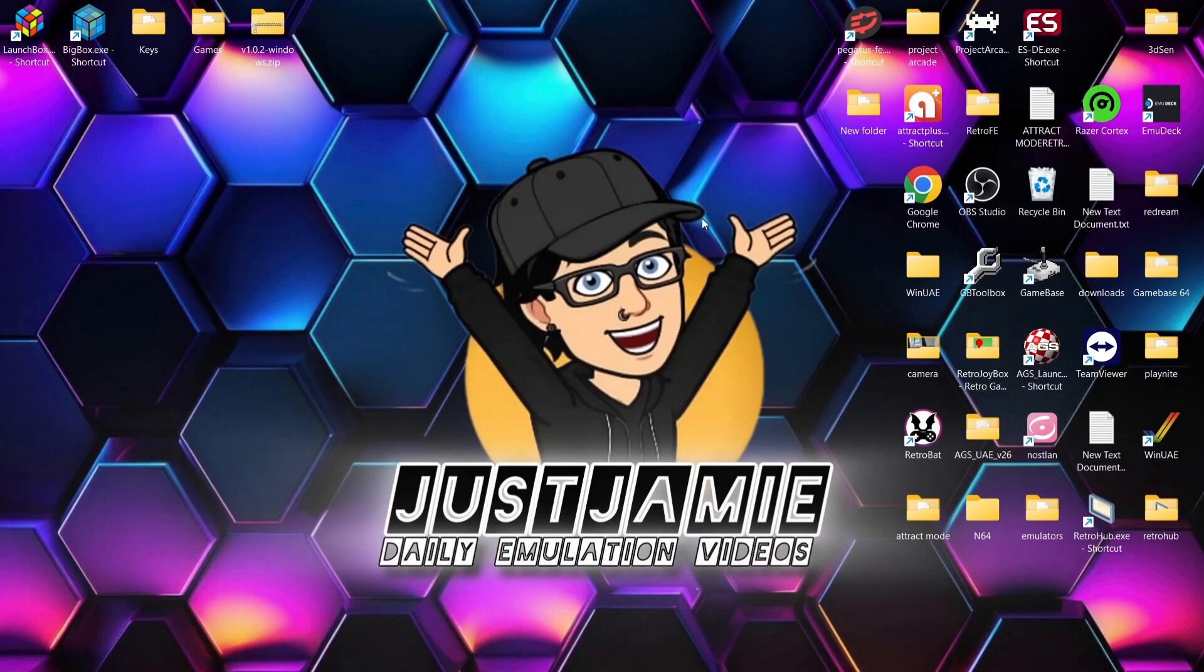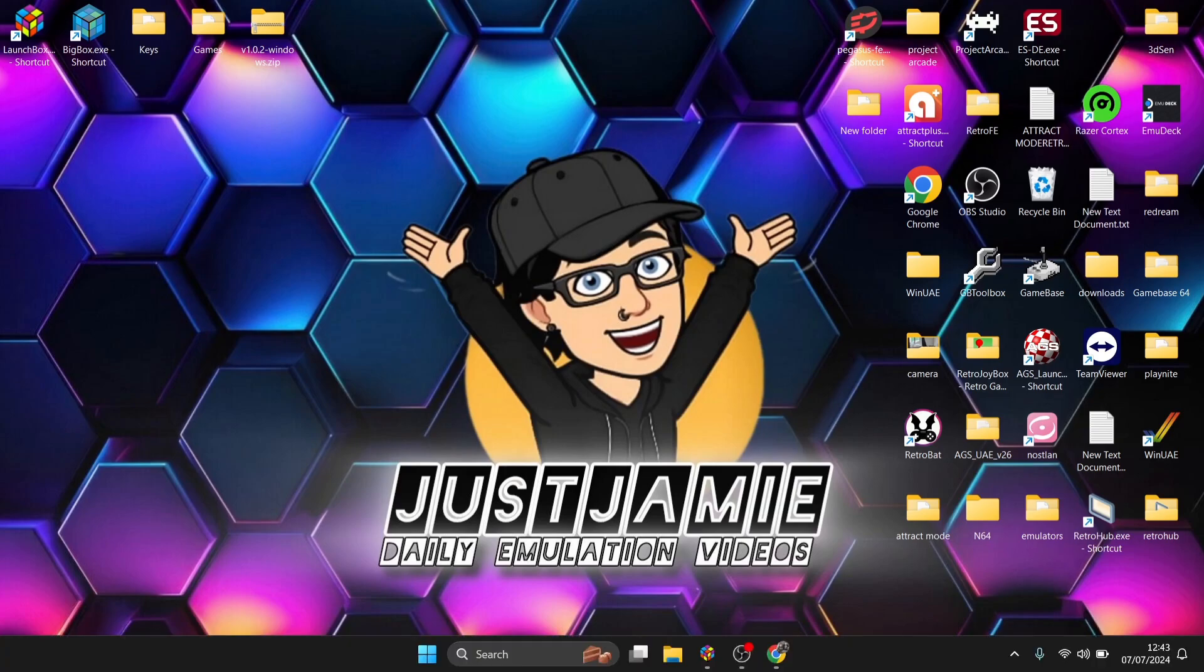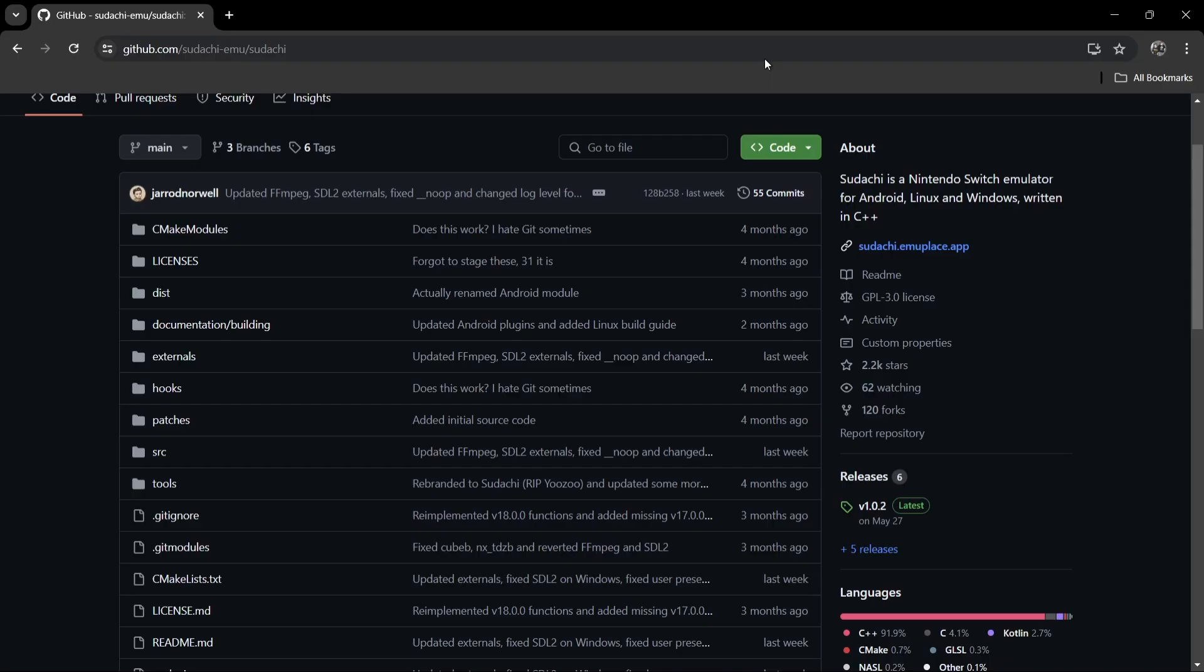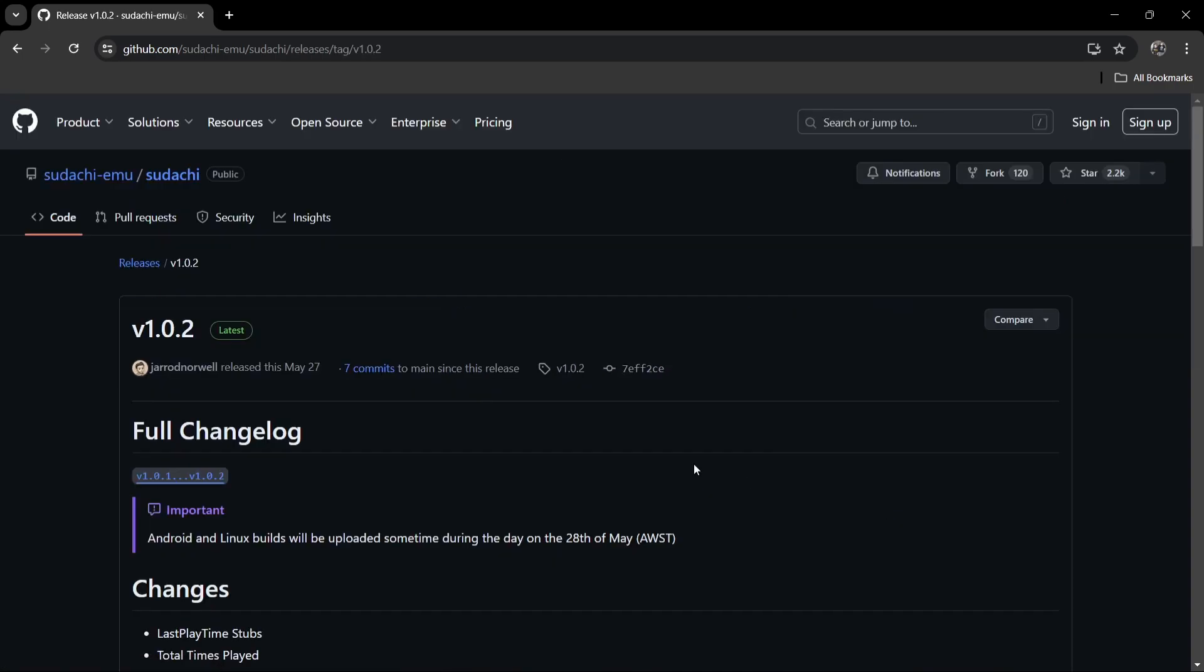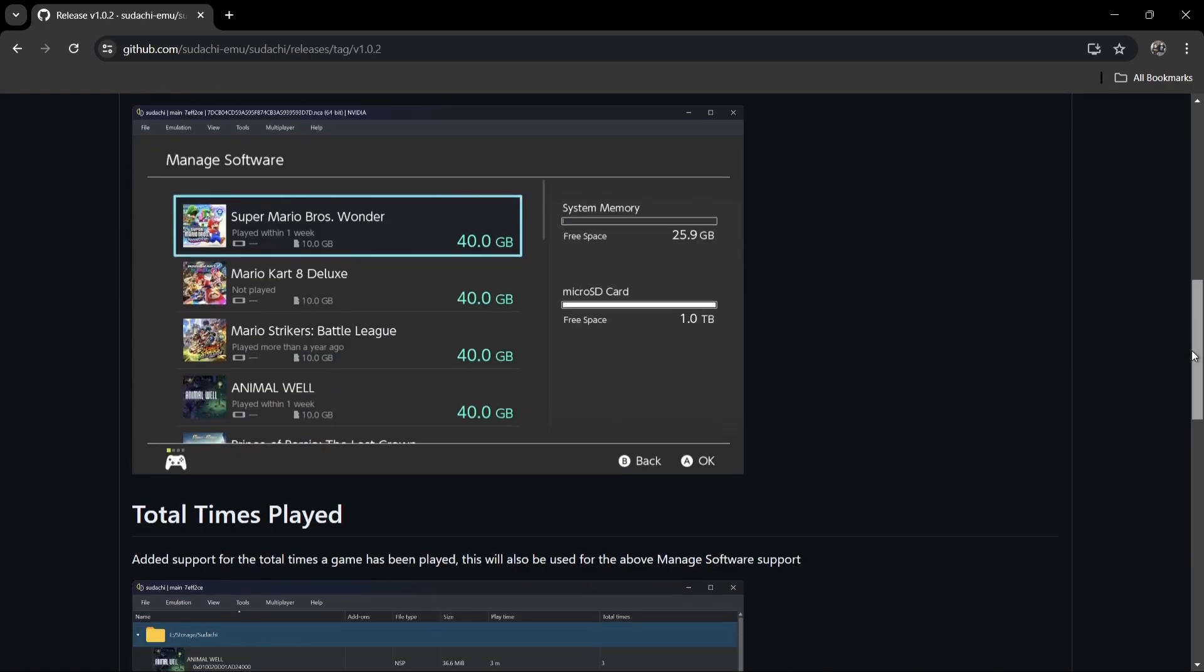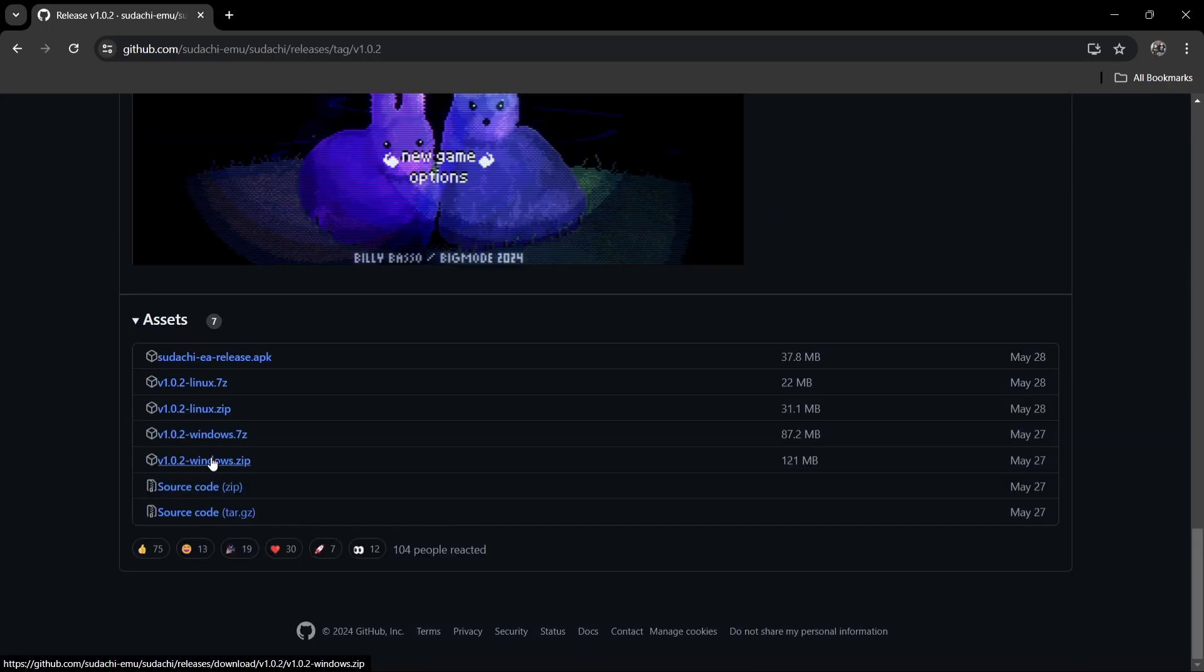So we're looking at LaunchBox today then, and Nintendo Switch. Fairly simple. So what we're going to need to do first is download Yuzu. I'll leave the link in my description for this. The latest version of Yuzu is version 1.0.2 released back in May the 27th.